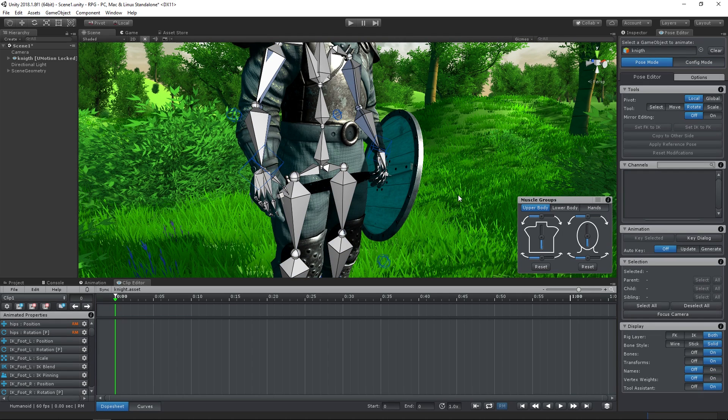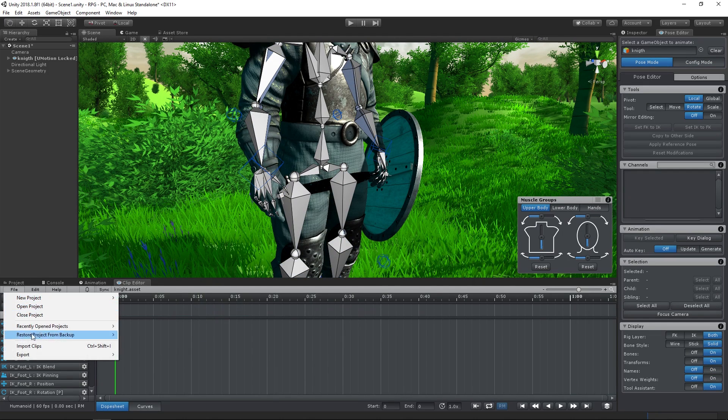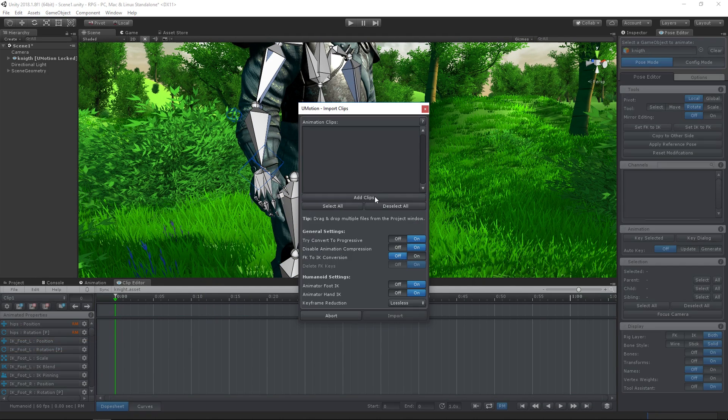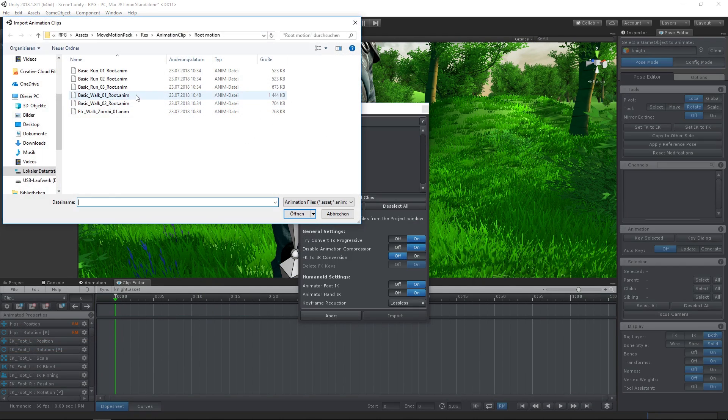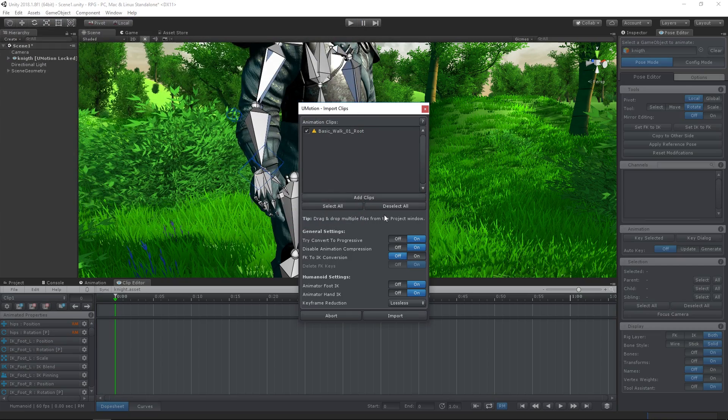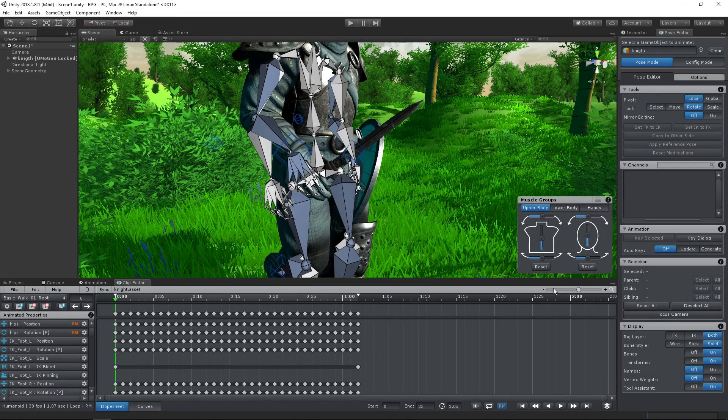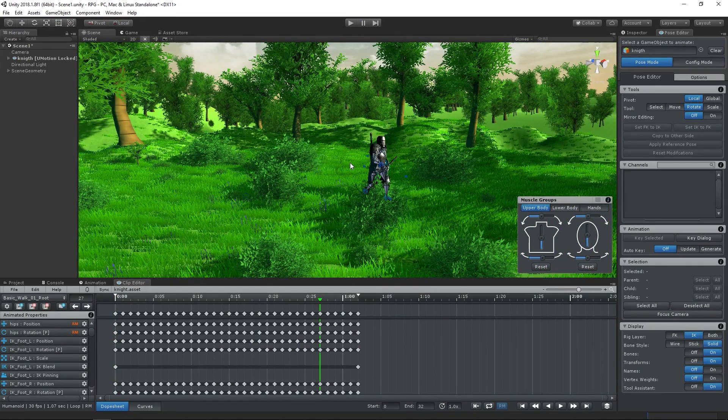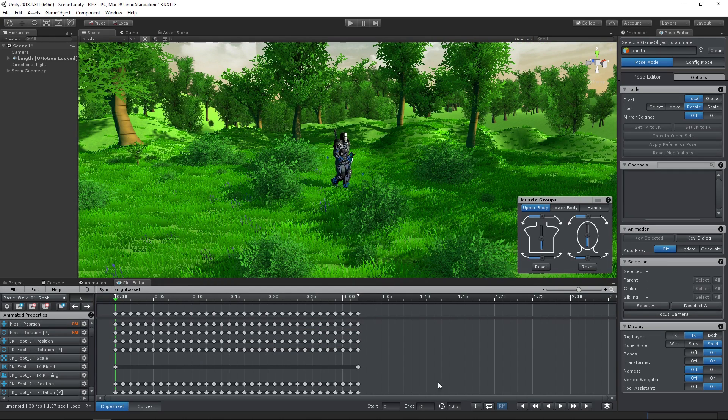Then we import the animation we want to manipulate and let U-Motion convert it to IK for easy editing. Now that everything is set up, we can add our modifications.